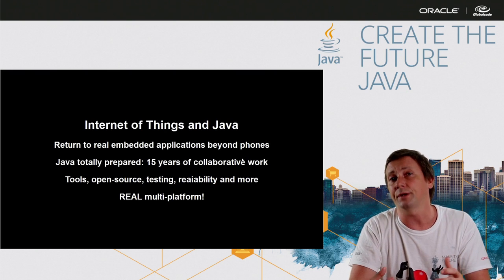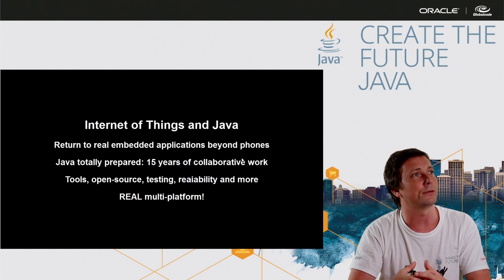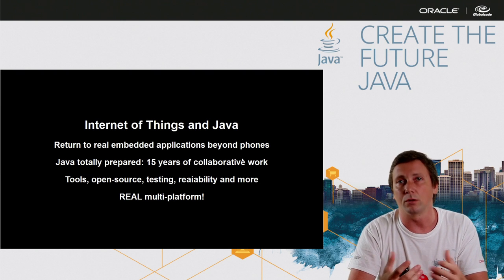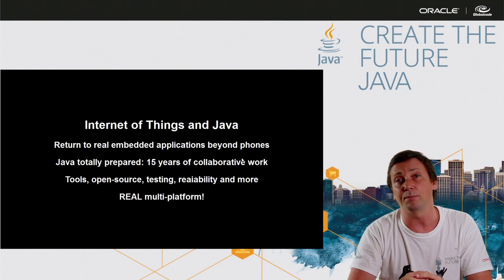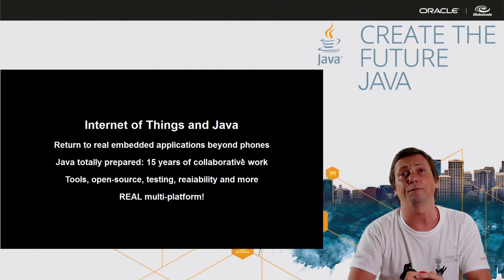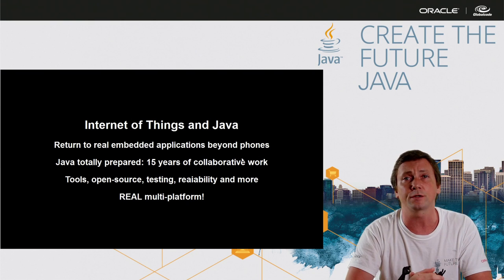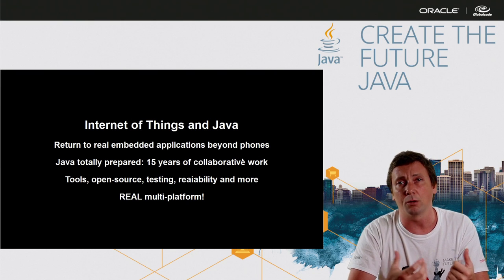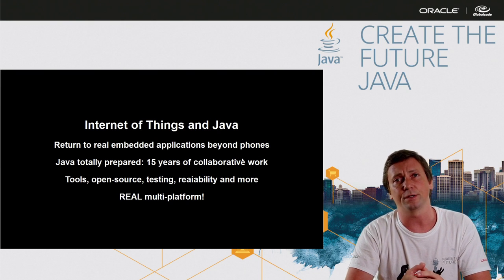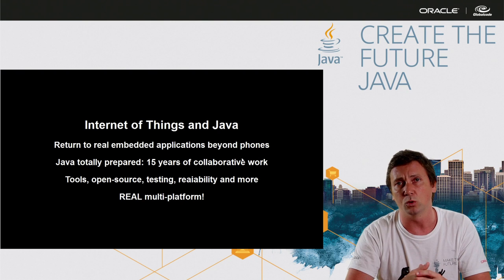Now we have Internet of Things as a big and great reality all around the world. And Java is very prepared for that because we have 15 years of collaborative development with companies and experts and JCP work, the great JCP work.